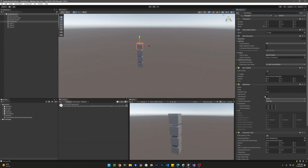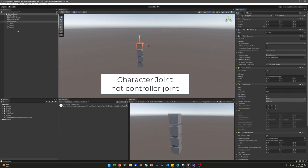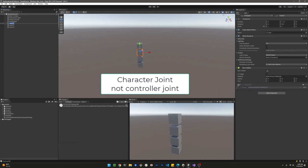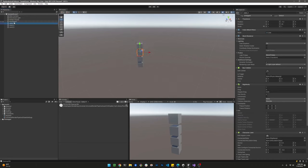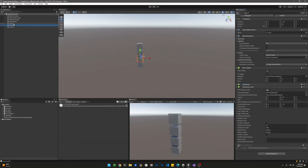Now that we're done repositioning them, we're going to add a controller joint to all of them. When you add a controller joint, a rigid body component is added automatically.